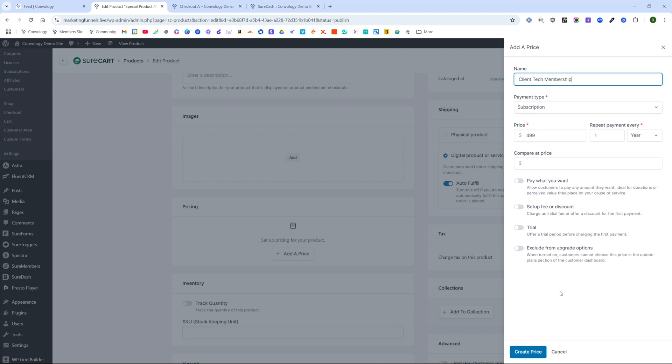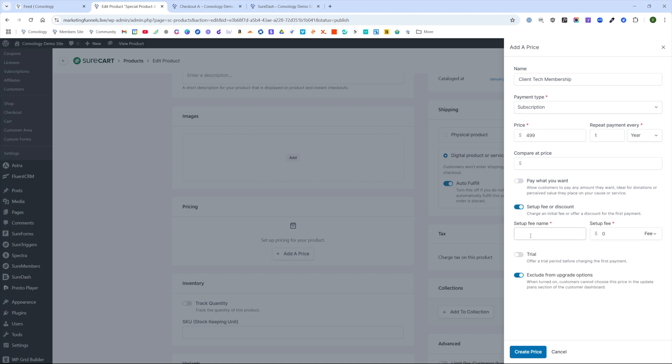We're going to exclude it from our upgrade options should we have any on our website. I know a lot of people charge an initial setup fee, so why don't we go ahead and include that as well?